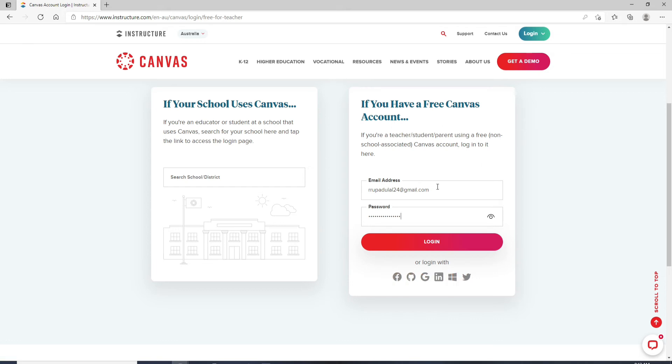After you're done entering the credentials, click on the login button and you'll be logged in to Canvas student account.